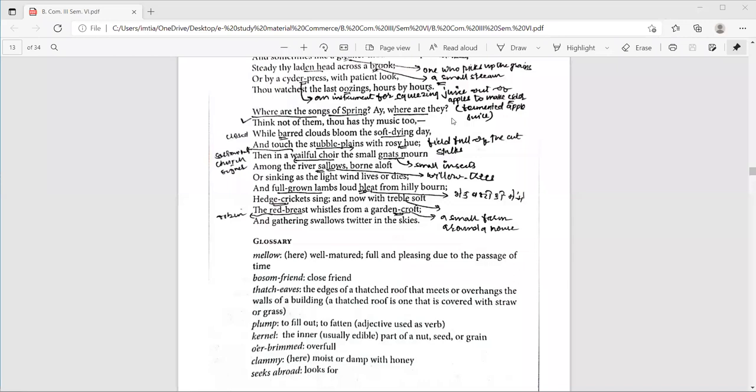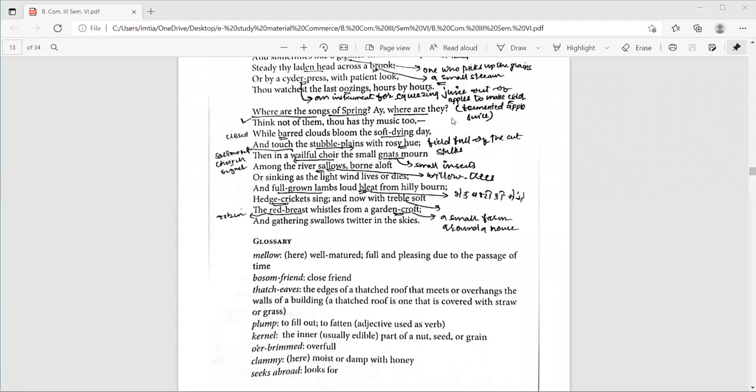Where are the songs of spring? Eh, where are they? Think not of them. Thou hast thy music too. Wild barred clouds bloom the soft dying day and touch the stubble plains with rosy hue. Done in a wailful coir, the small gnats mound among the river swallows bone aloft or sinking as the light wind leaves or dies. And full grown lambs loud bleat from hilly bone. Head thickets, head crickets sing and now with treble soft. The red breast weasels from a garden croft and gathering swallows twitter in the skies.